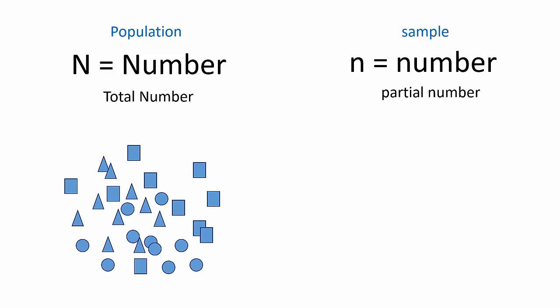These shapes represent the total population. This is what is left of all the blue triangles and squares and circles in the entire world. There are 30 total, which gives us an N of 30.